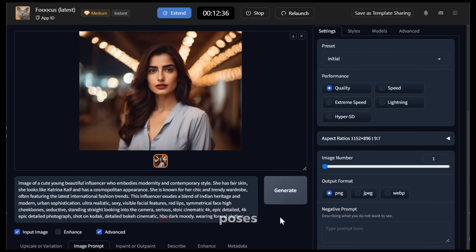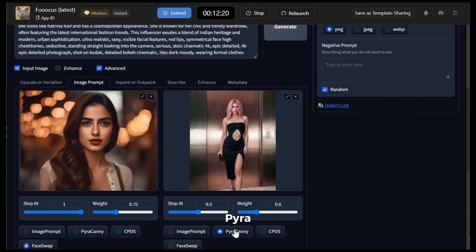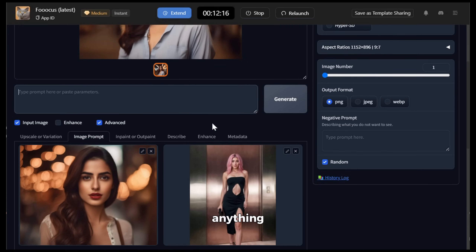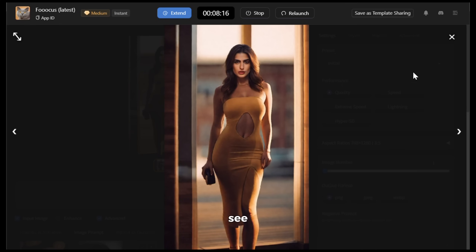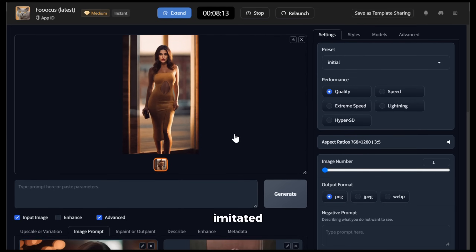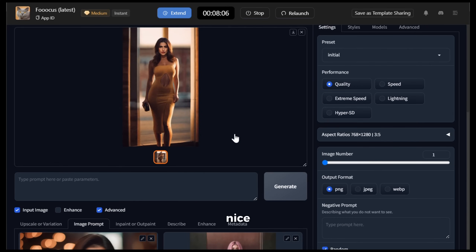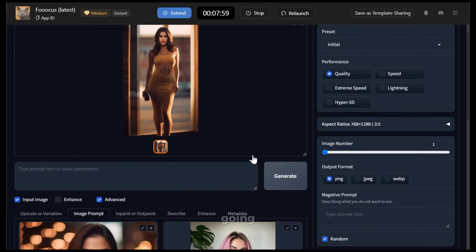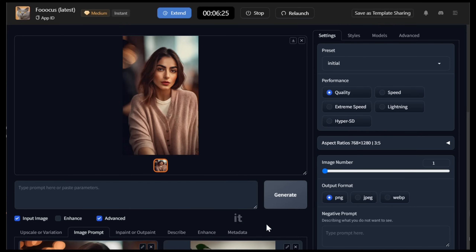Now in Focus, you can also mimic different poses and create various images with the same face. To do that, you need to upload the reference pose image — I am going with this one. Next, select Pyrakhani from here and turn the Stop It value all the way up. After that, you don't need to do anything else — you can also remove the prompt if you want — then click on Generate. Here is the output. You can see that the image looks awesome — it has imitated the pose nicely and the face is also the same. Let's try one more. This time I am going to use this image and click on Generate. And here is the output — it looks really nice.